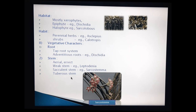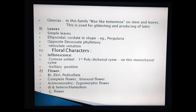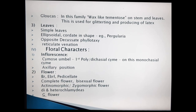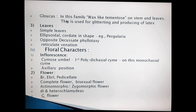Along with these stem characters, a tuberous stem is also present in this family. From a previous topic we know the tuberous stem example is Brachystelma. Before going to the leaf characters, we have to observe a specialized feature on the stem and also on the leaves. This feature is Glaucus.